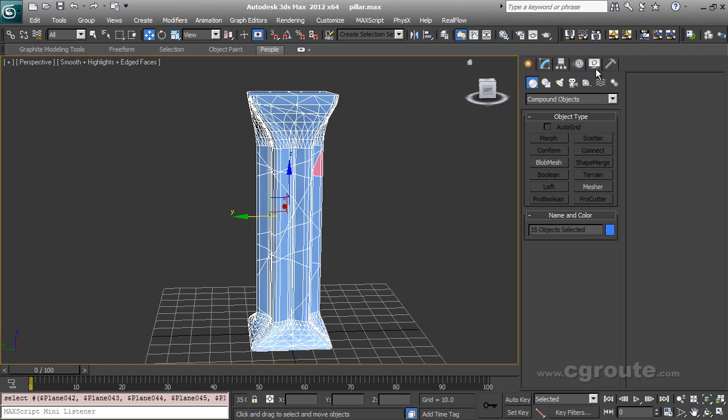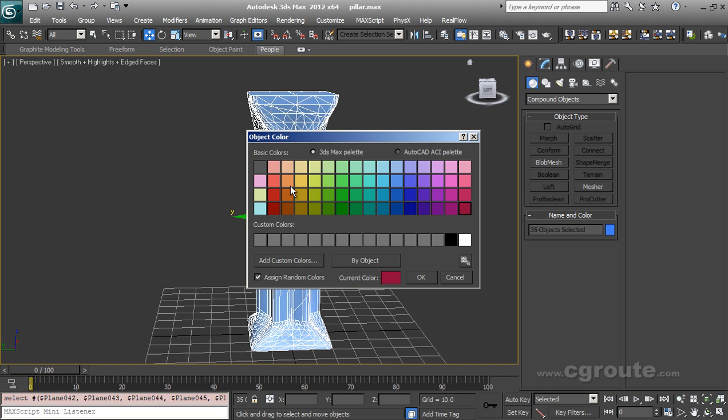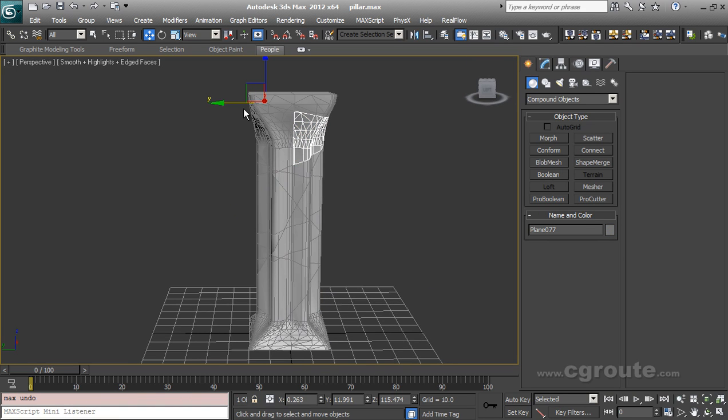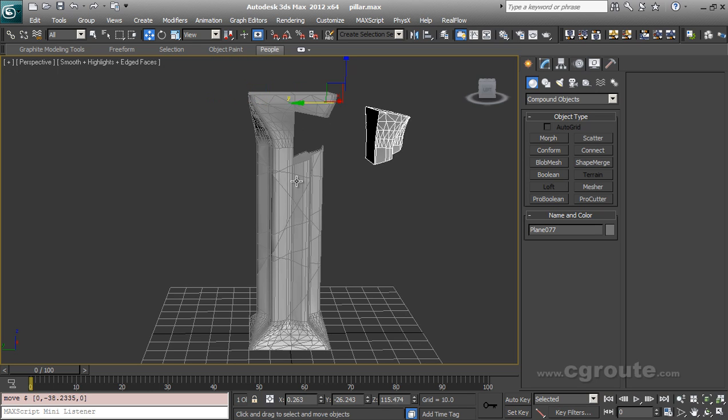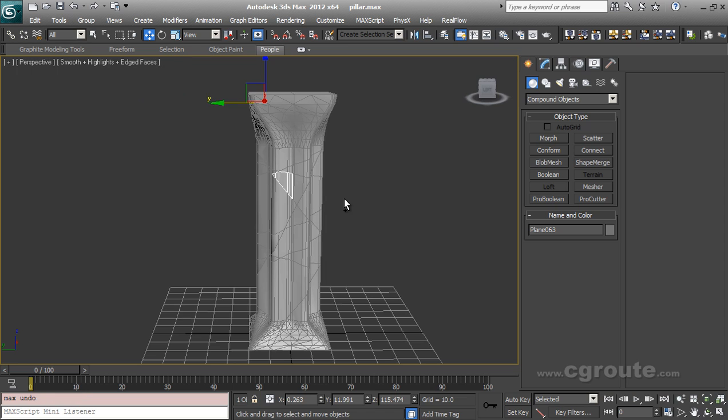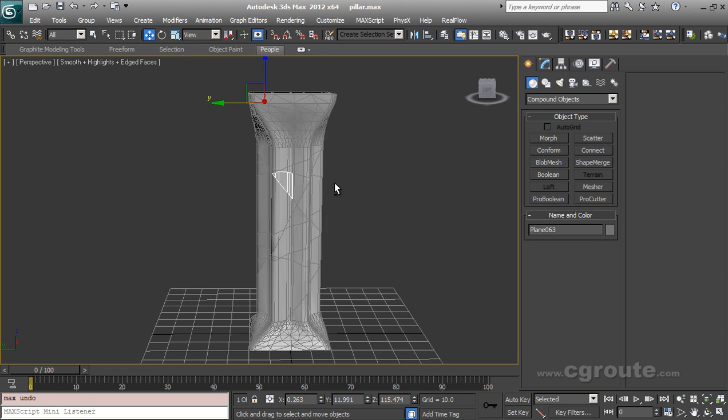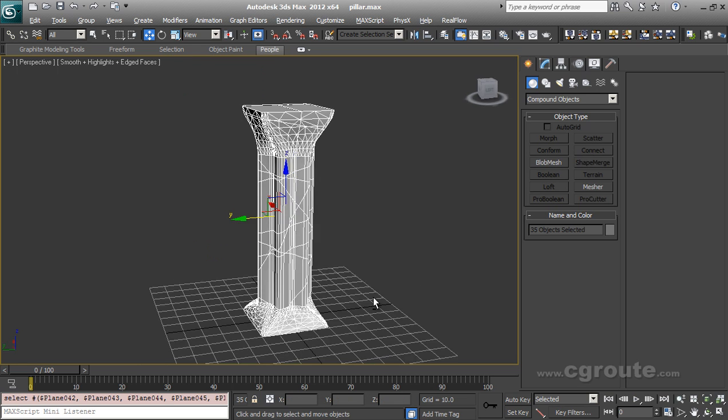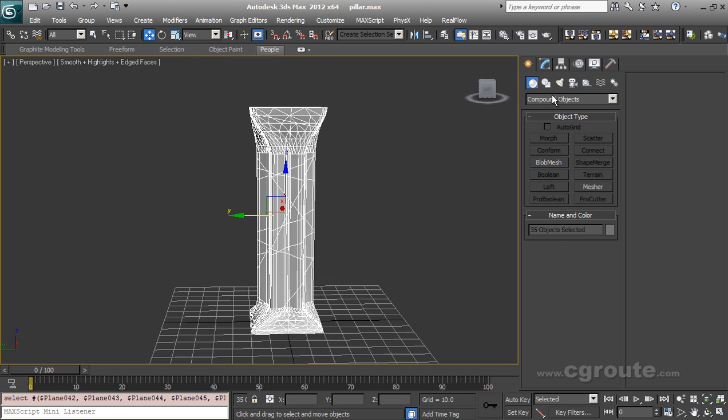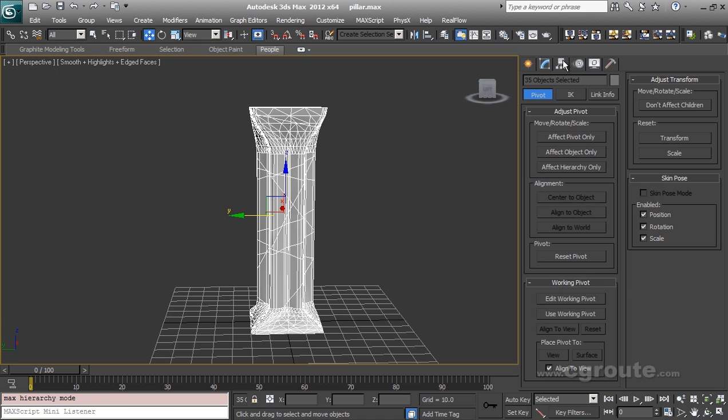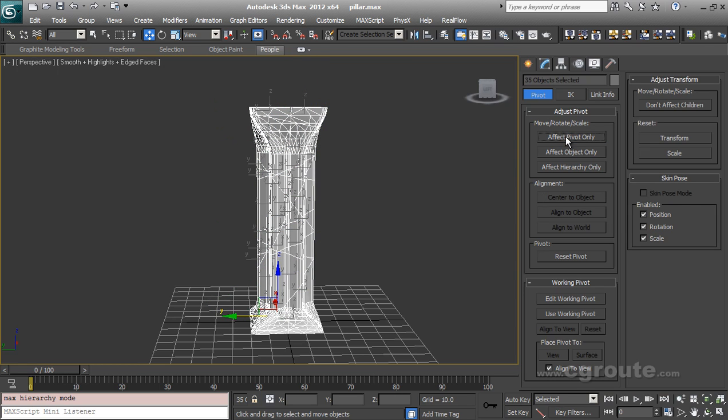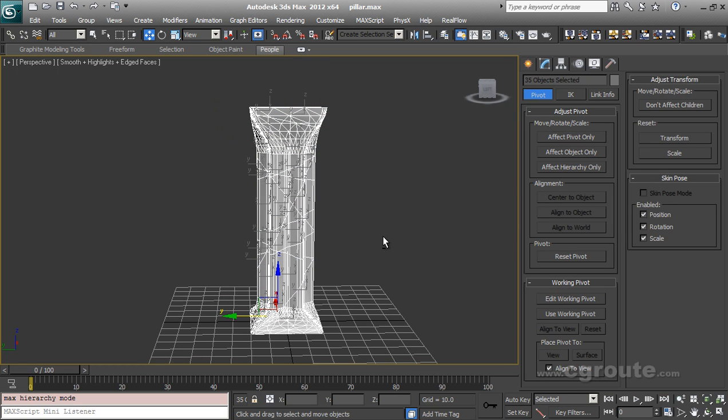Let me select all. Change the color. And right now you can see that all the objects have pivot points in the wrong position. All have the same pivot point. So to correct this, select all the objects. In the hierarchy panel, just affect pivot only and center to object.